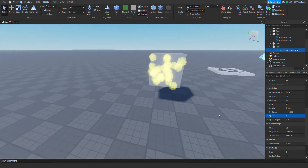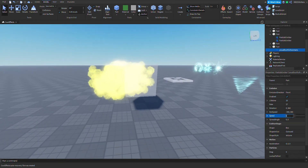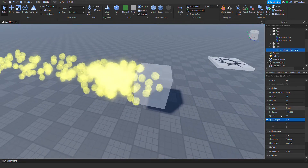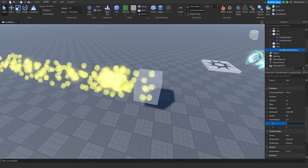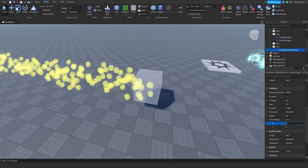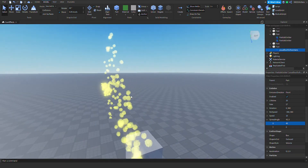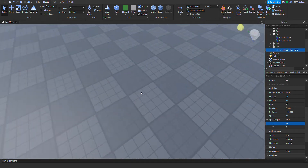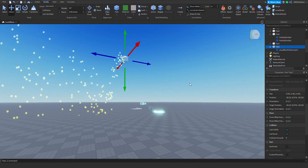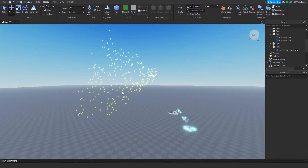Or you can change it to extremely really slow. The next thing, which is pretty fun to use, is the spread angle. There are two ways you can use it — 360 is the max angle. If you do 45, you'll spray in a 45-degree angle. You can see it's 45 degrees.